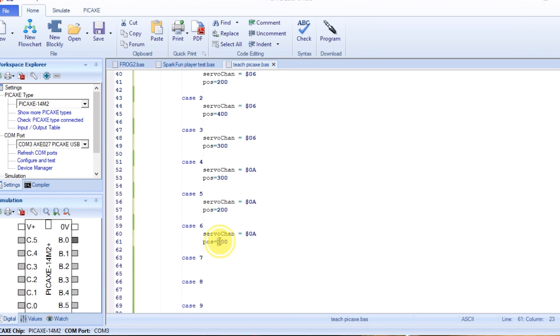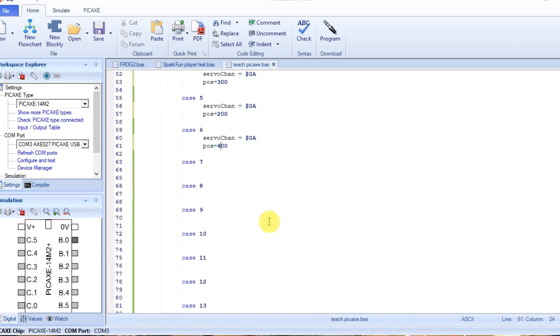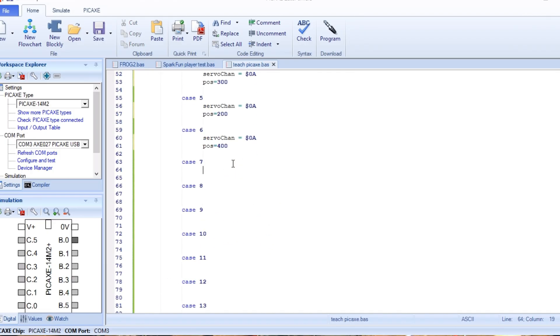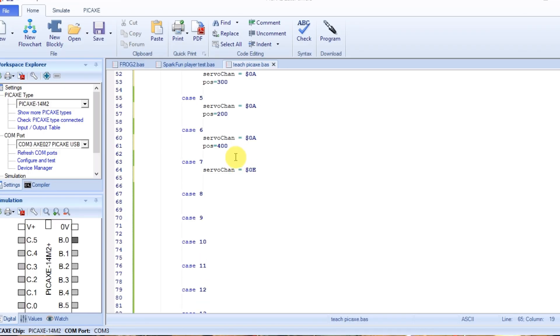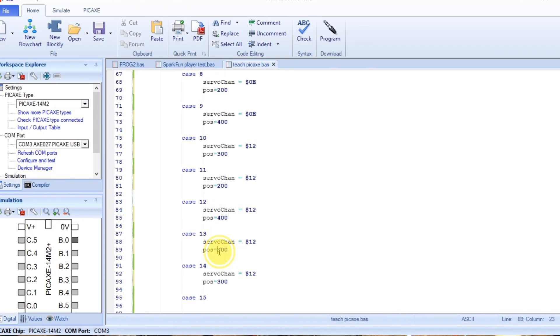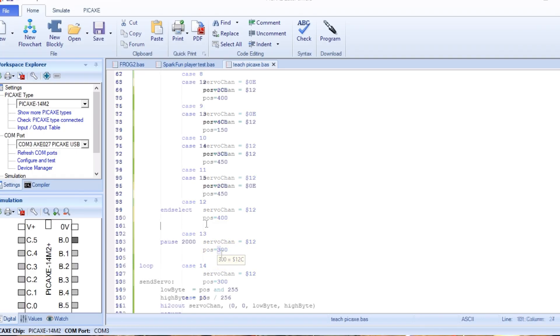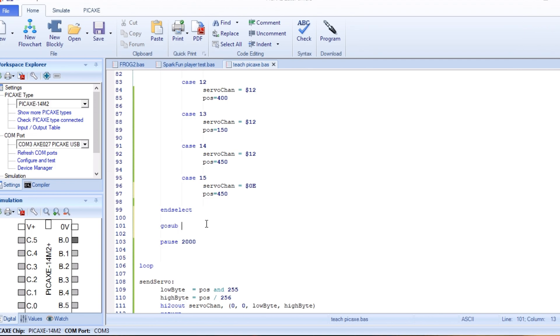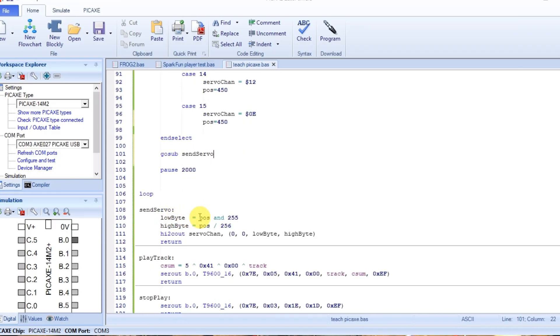Position equals, same thing. We'll go 300. Now the next servo channel is, oddly enough, it is three. Just kidding, it's that. We'll do the same thing. But now the fourth channel, now the fourth channel is 12. Now here we will go sub send servo. Okay, and that will come down to here, do all this, send it out, come back up to here.